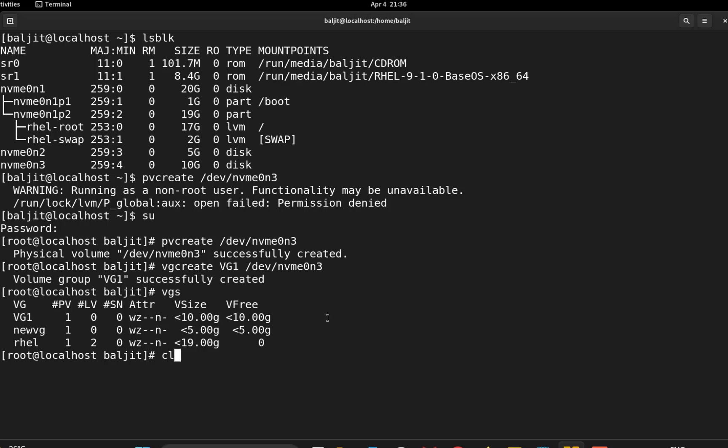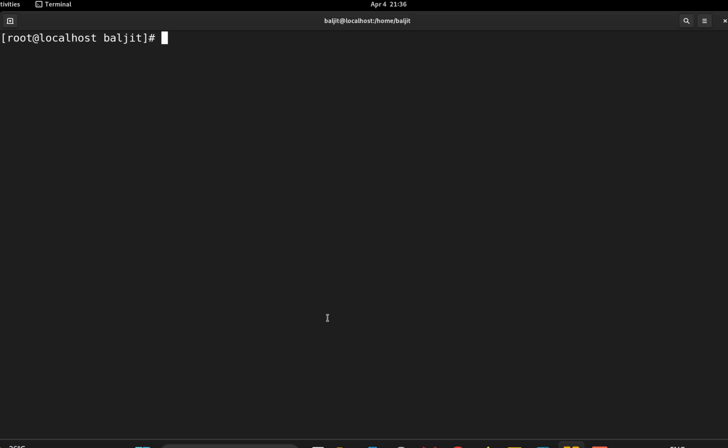Now let us go to the final step which is lvcreate. And now here we need to give certain parameters. The very first one is what kind of lvm you want to create. So here type will be vdo. Next we need to specify name. So --name, whatever name you want to assign as per the question, let us say vdo1.